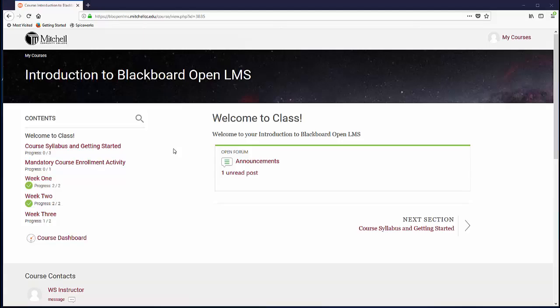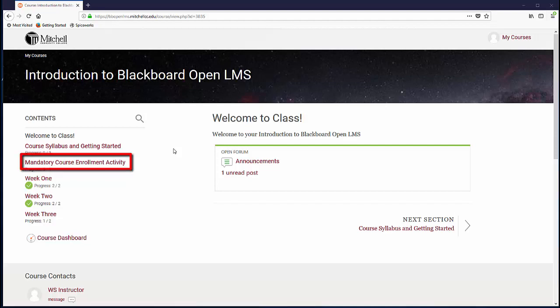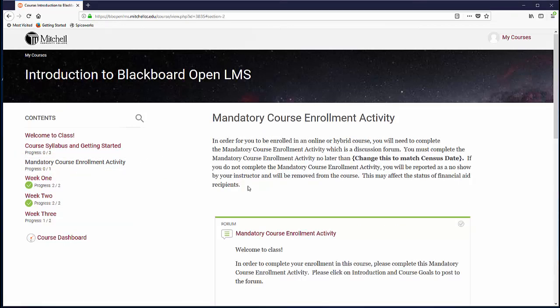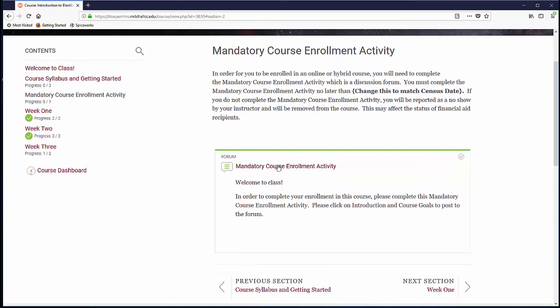The mandatory course enrollment activity is required for hybrid, blended, and online courses. It can be found in your course in the section labeled Mandatory Course Enrollment Activity. This has to be completed by the date listed within the assignment, referred to as the Census Date, or you will risk being removed from the course.